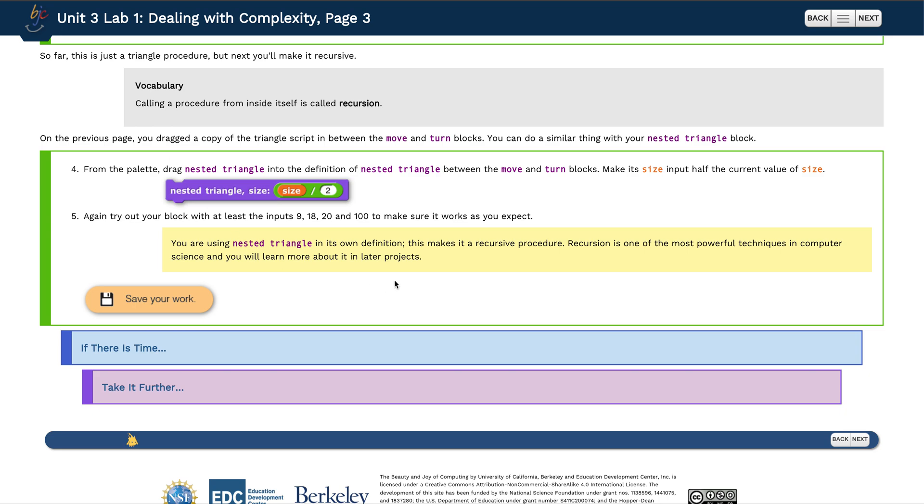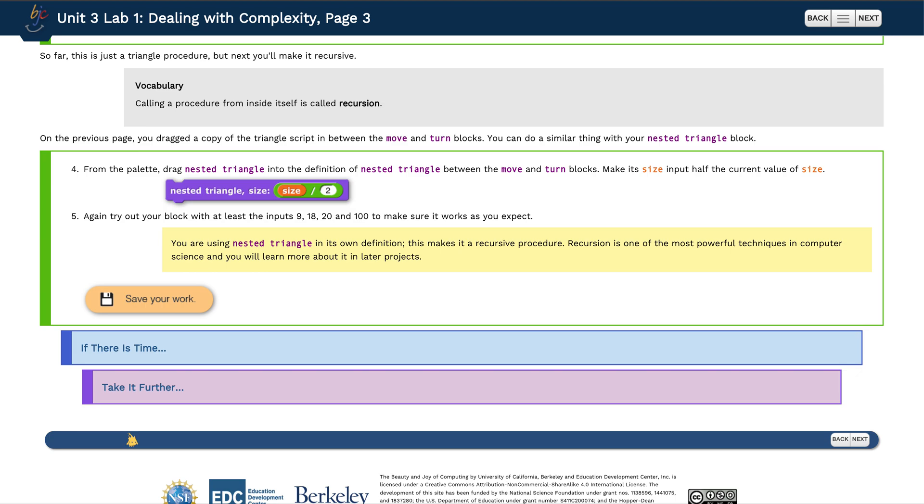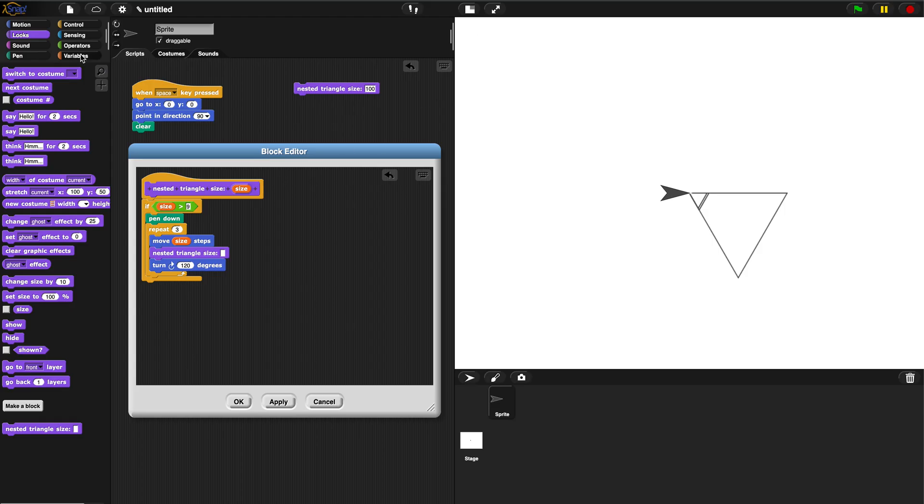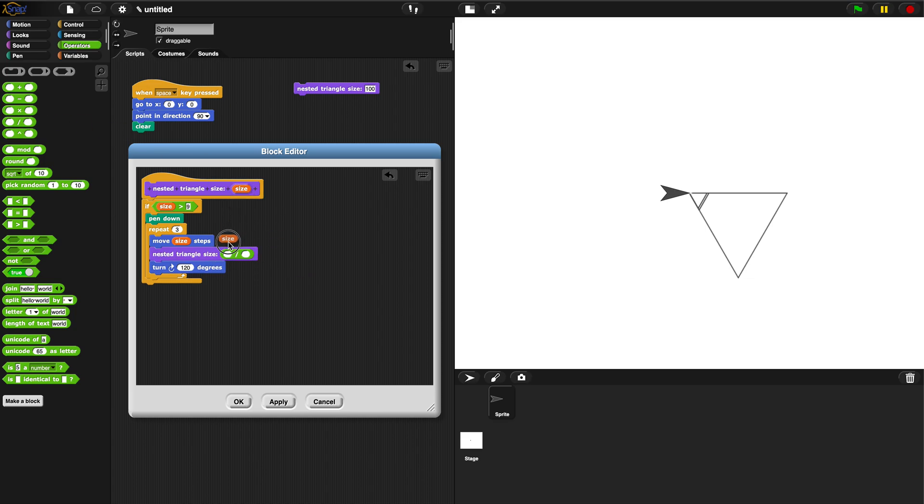What does that look like? Place it between the move and turn blocks. Here's my move and turn, so we want to take a nested triangle and place it in between the move and turn block just like that. Now we want to make its size input half the current value of size, so they give you an example here: size divided by two. I go to operators, take a division block, size divided by two. All right, now what does this do? I'm going to hit apply, clear my screen, and now let's try triangle size 100.